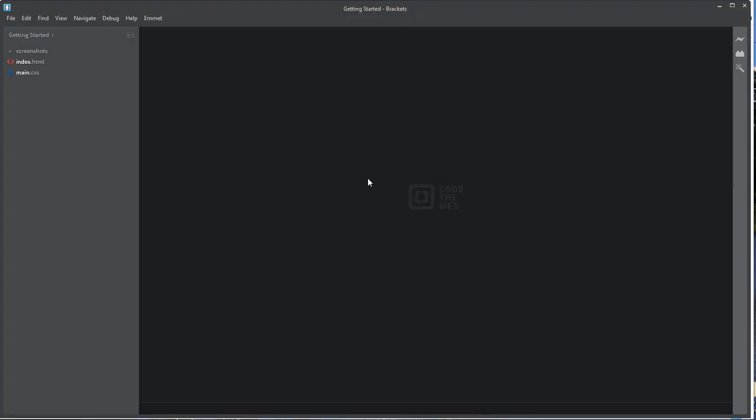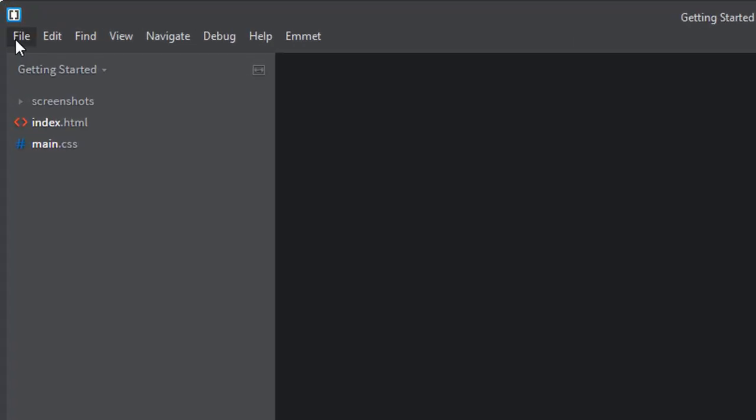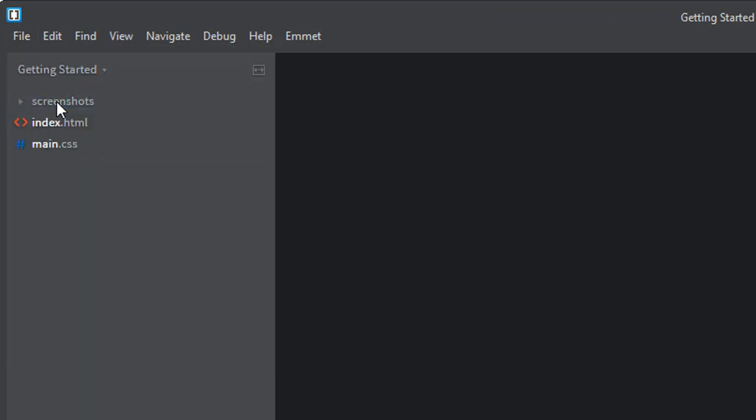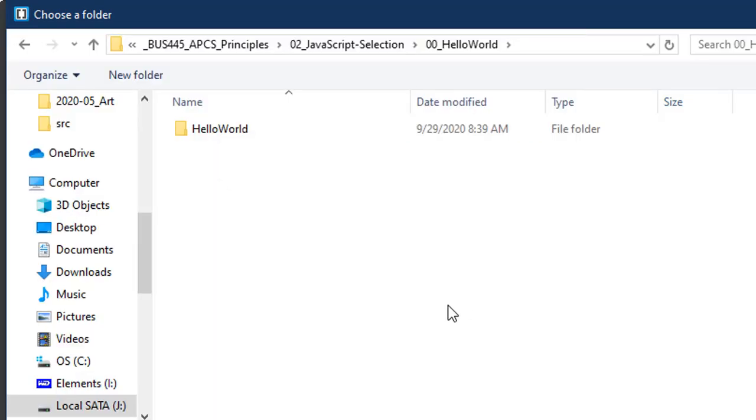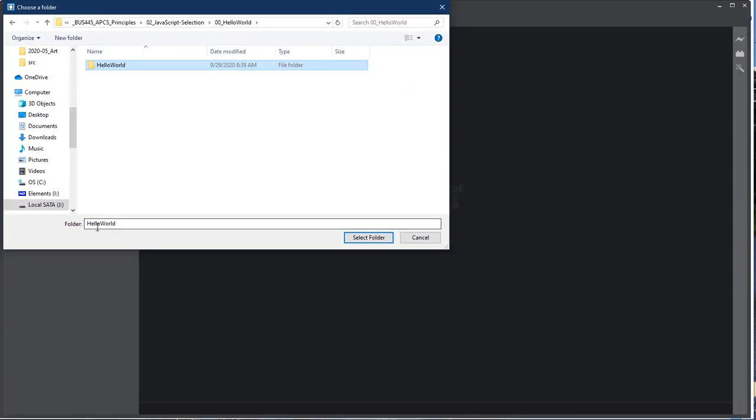Going back to Brackets now to set up your project, go to File, Open Folder, and go and choose the folder you just created. Here we see the folder I just created. We will select that here and choose the Select Folder button.